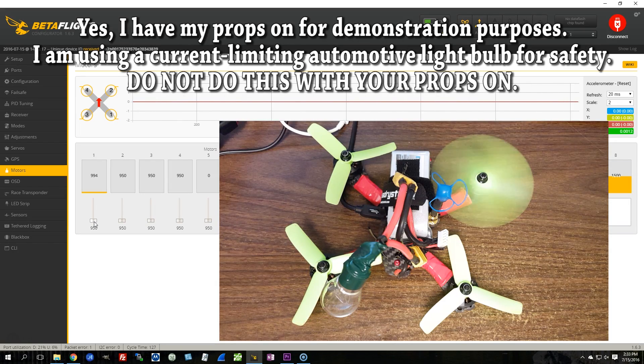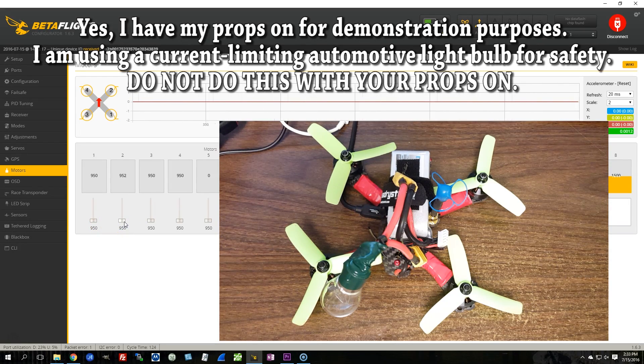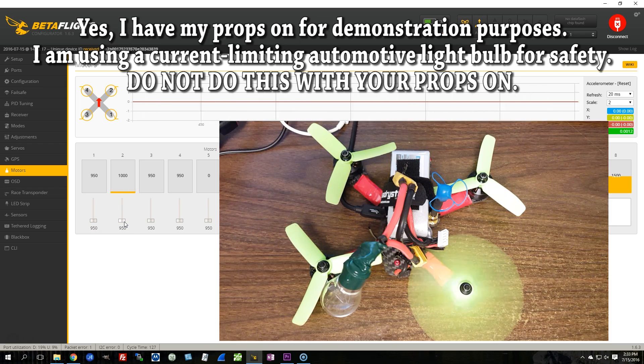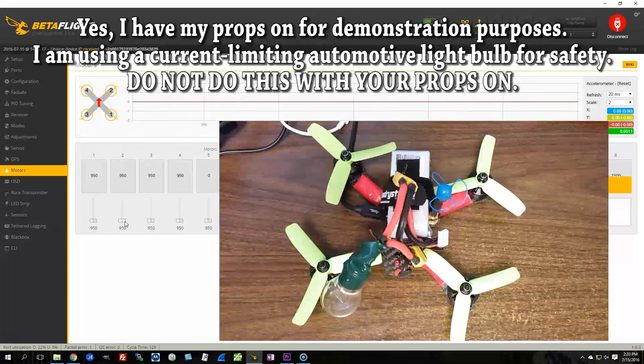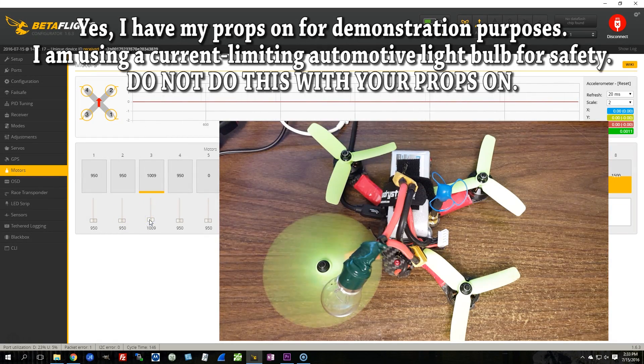Here you can see that I'm spinning motor number one. It should be the back right motor, but the front right motor is spinning. I'm spinning motor number two. It should be the front right motor, but the back right motor is spinning.